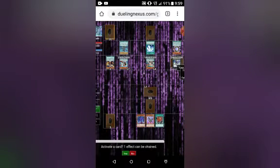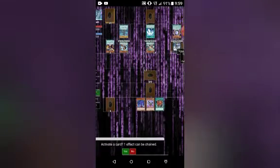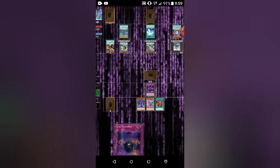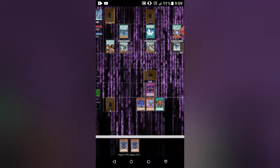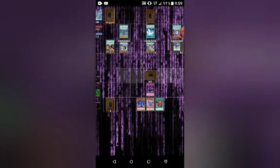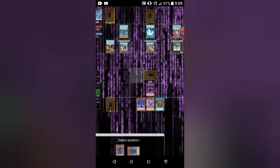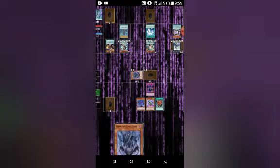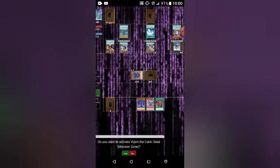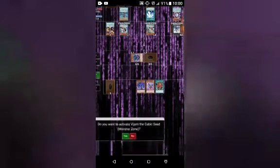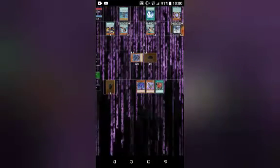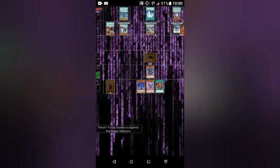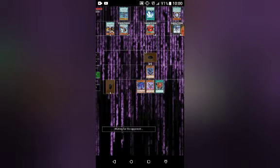We don't really need to see at the moment. He's going to attack. Yes, I'm going to chain. Cubic Ascension. We're going to special summon another Vigem Seed. Yes, I want to activate Vigem Seed's effect. He now has a Cubic Counter on it. Effects are negated. Can no longer attack.